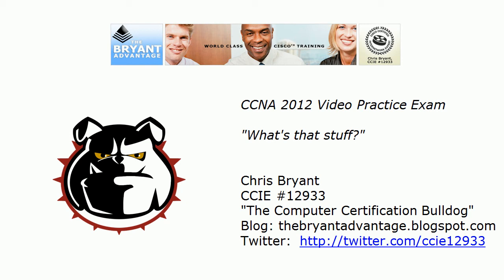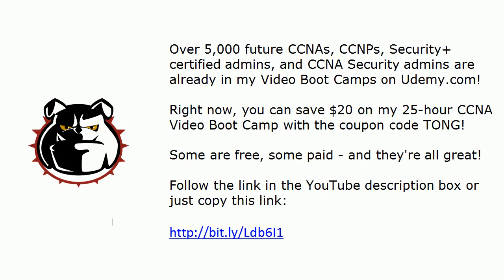Hey Bulldogs, Chris Bryant here. I've got a CCNA 2012 video practice exam and if you happen to be watching this even in the year 2013, believe me, it is still a valid exam.